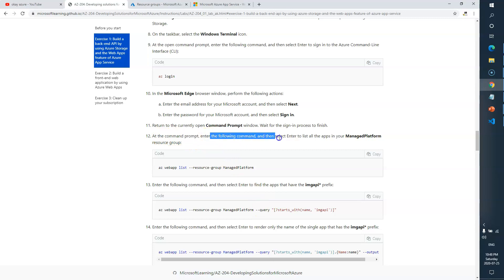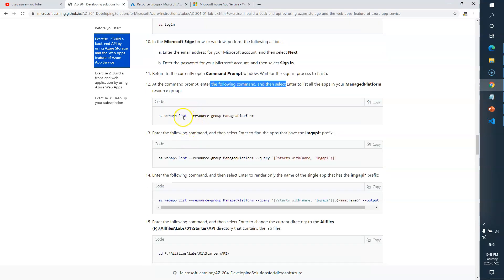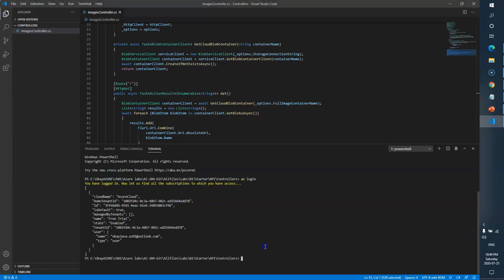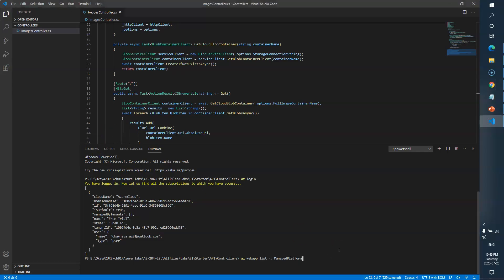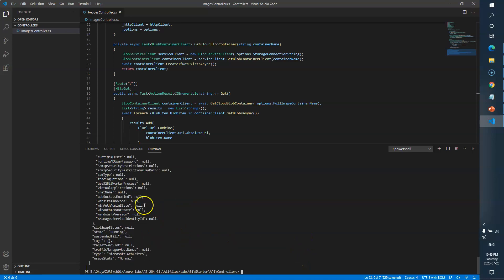Now at the command prompt enter the following command. We need to type `az webapp list` with the resource group flag. So: `az webapp list -g` and the resource group name is `ManagedPlatform`. What this command does is fetch all the web applications in that particular resource group. Here you can see we've got the response.